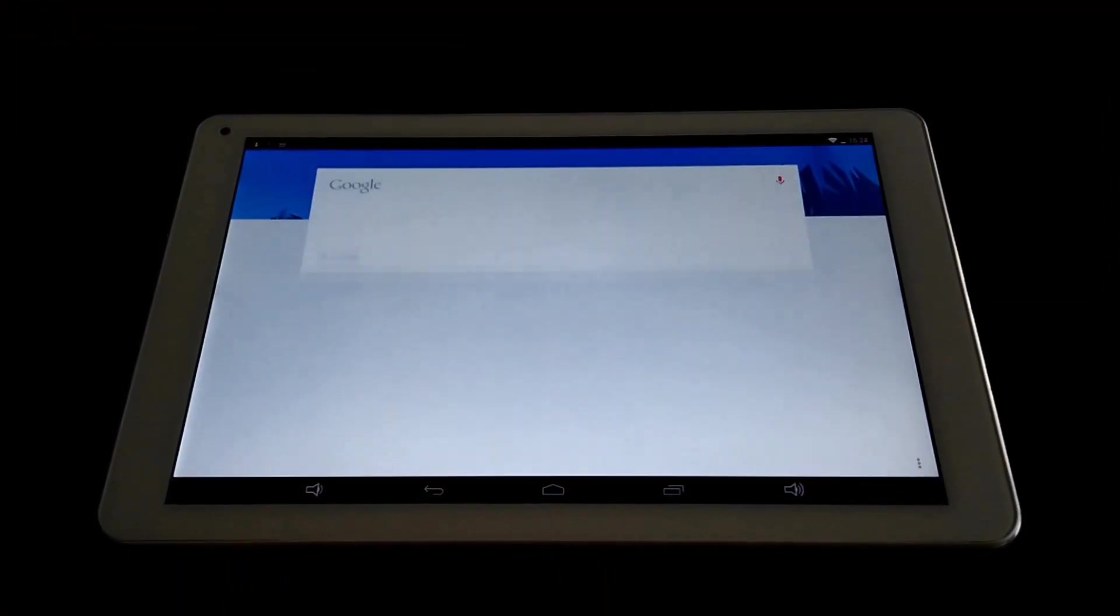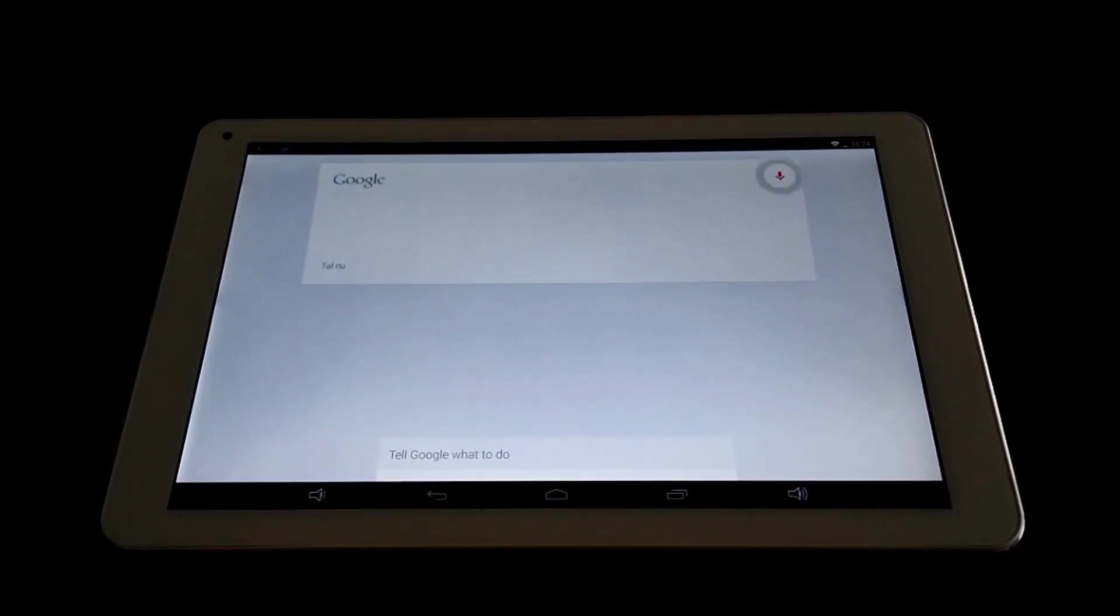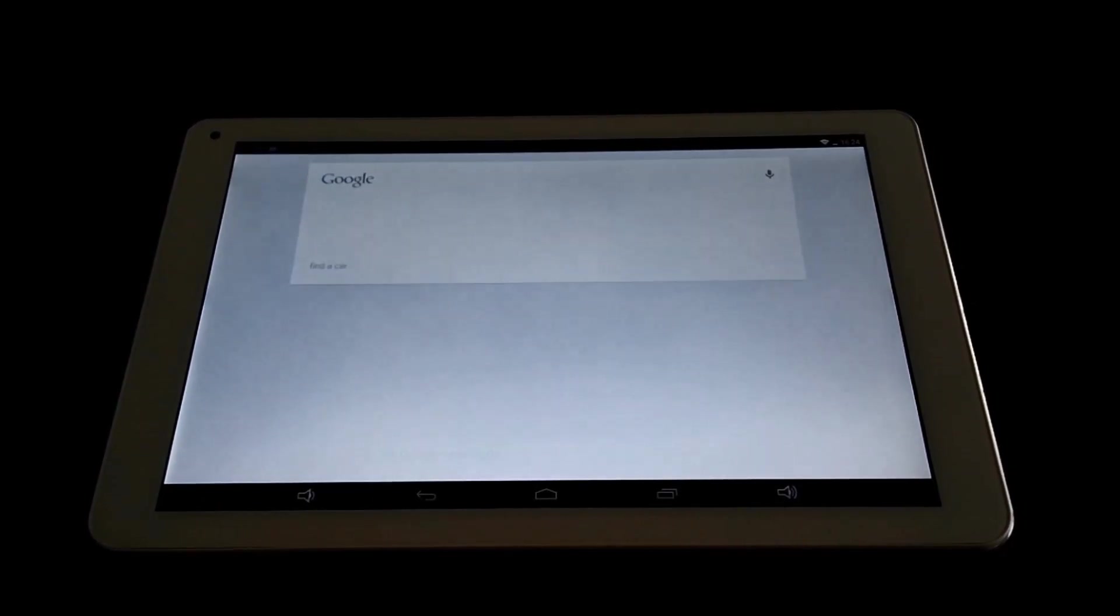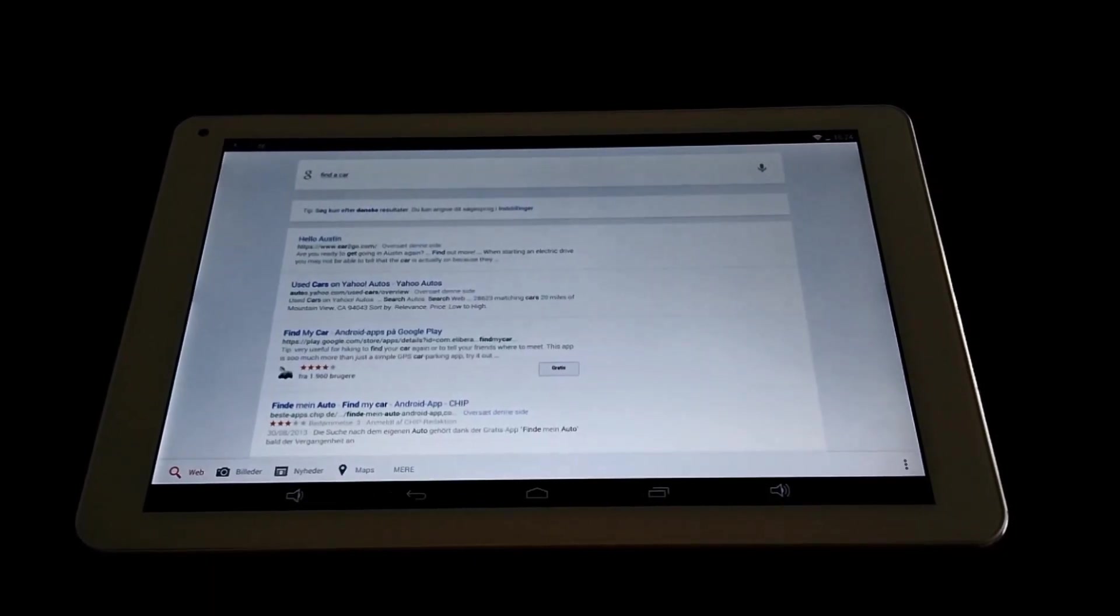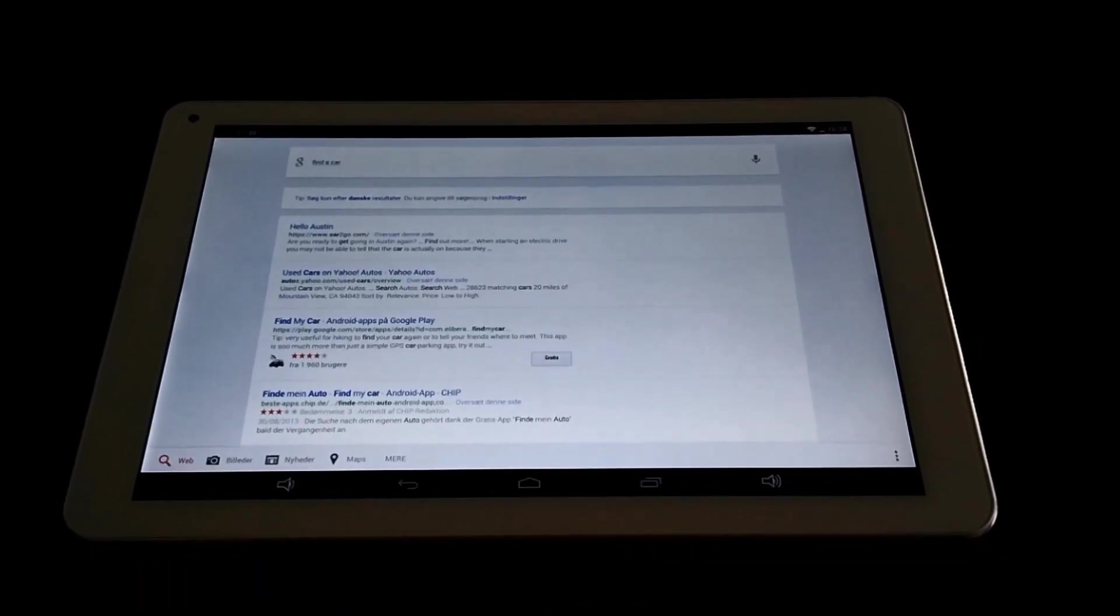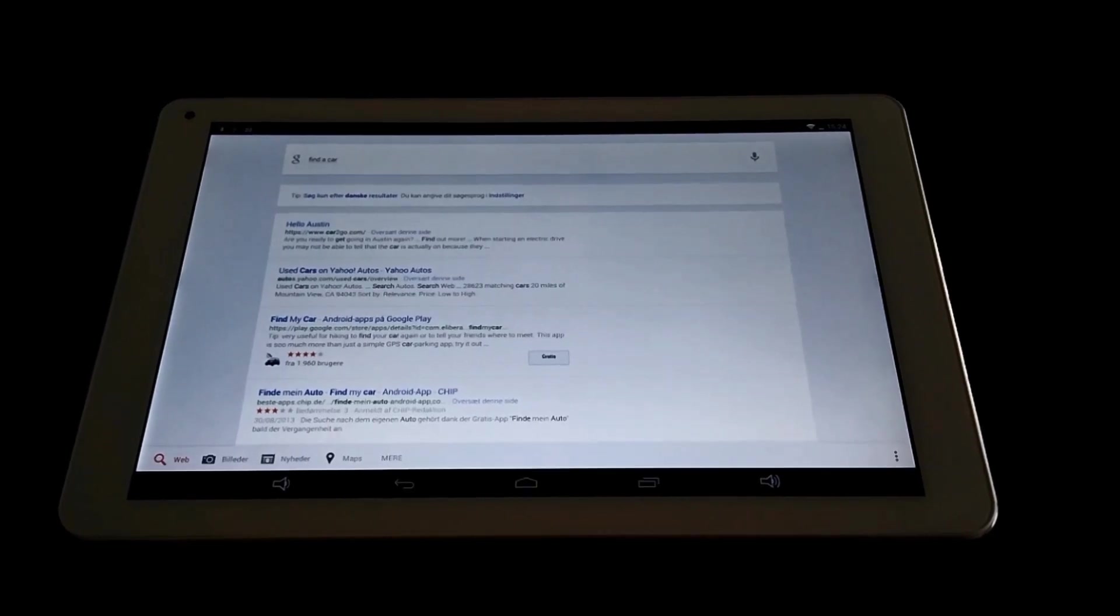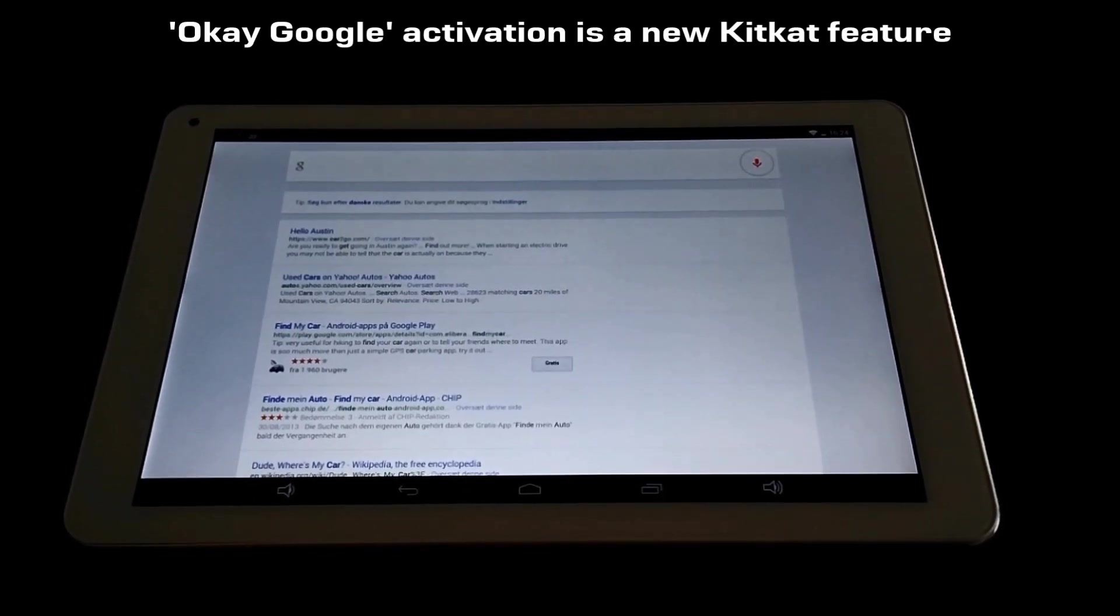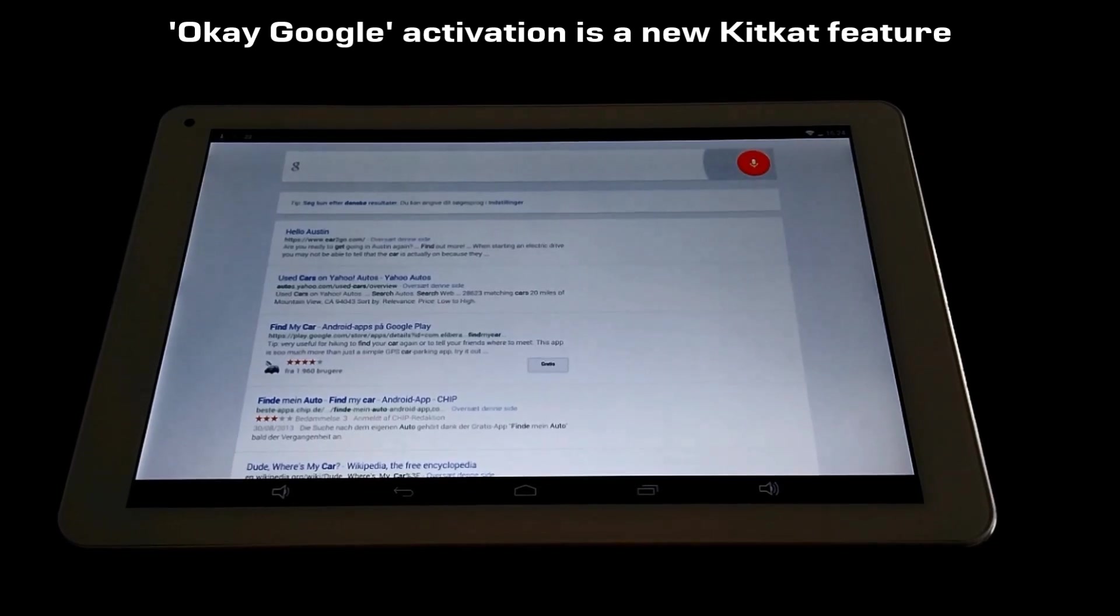OK Google, find a car. As you can see it activates the Google voice when I say OK Google. Find a house.